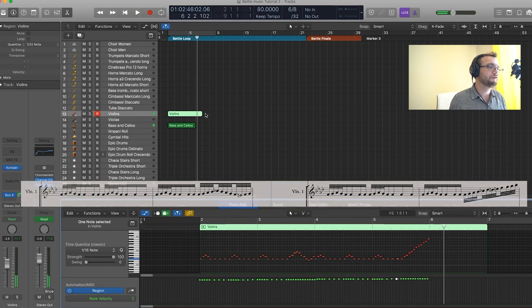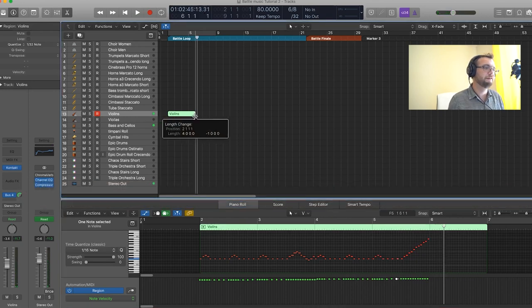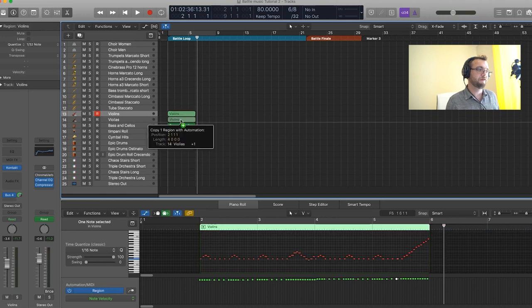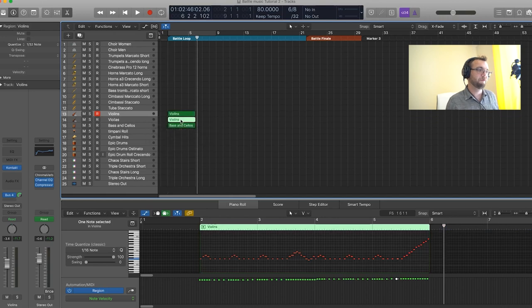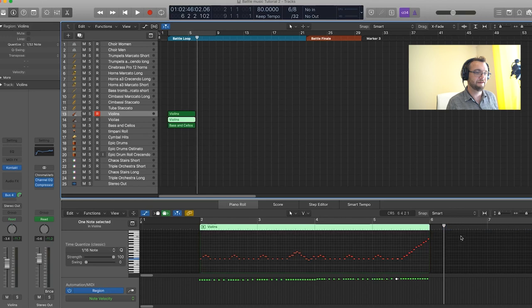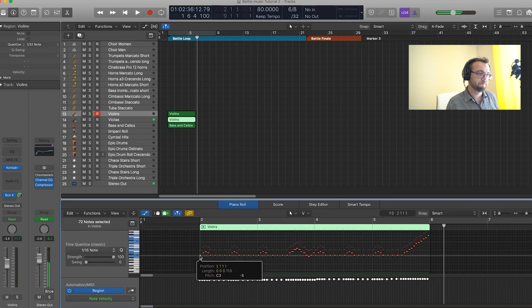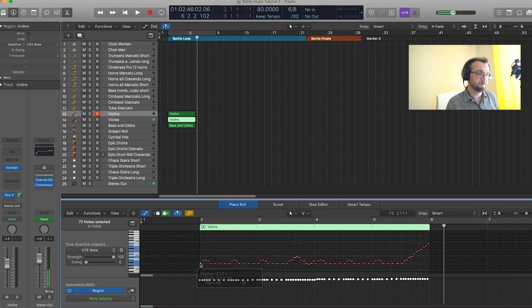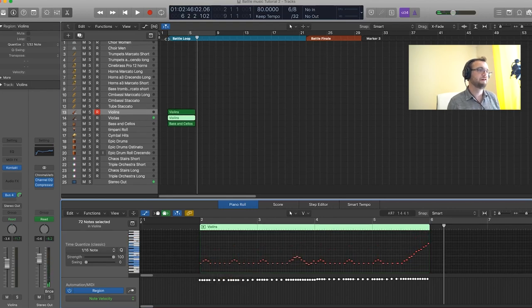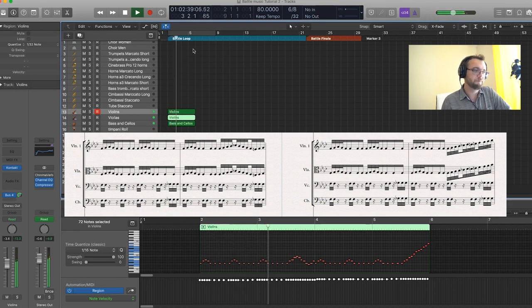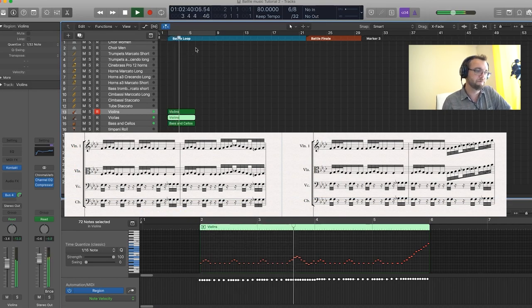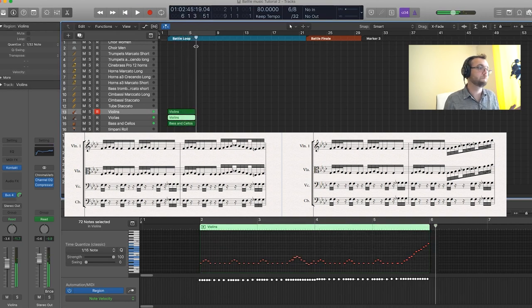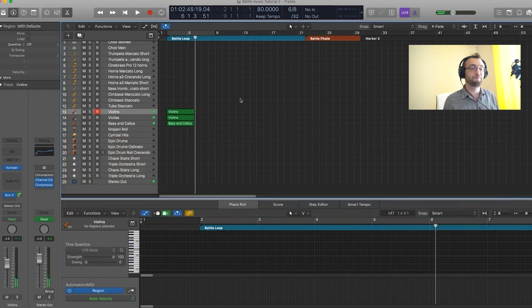Sounds pretty good. So now we have our violins and what we're going to do, we're just going to take that violin part, bring it down with the duplicate key, with the alt key and then select everything and drag everything down an octave, and now it's going to sound really way more powerful. Perfect. So now we have a good base for our battle loop.